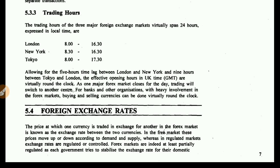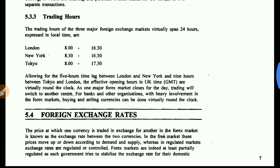Foreign exchange rates fluctuate up and down. However, in a regulated market, exchange rates are regulated and controlled. The foreign exchange rates are at least partially regulated, as each government tries to stabilize the exchange rate for their domestic market. If governments only relied on demand and supply, prices could go so high that other countries could become bankrupt, so it is partially regulated.